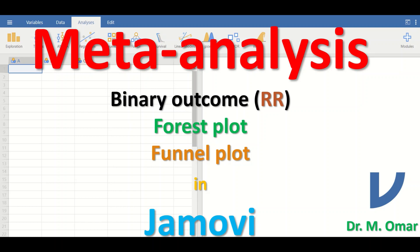An I-squared value is represented as a percentage: zero percent indicates no heterogeneity among the studies, while one hundred percent suggests maximum heterogeneity. Meta-analysis also generates a forest plot, which is a diagram or graph that summarizes the outcome from the meta-analysis.